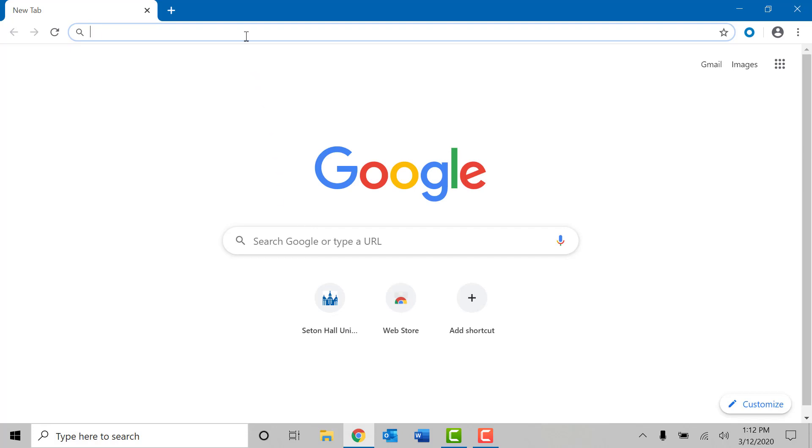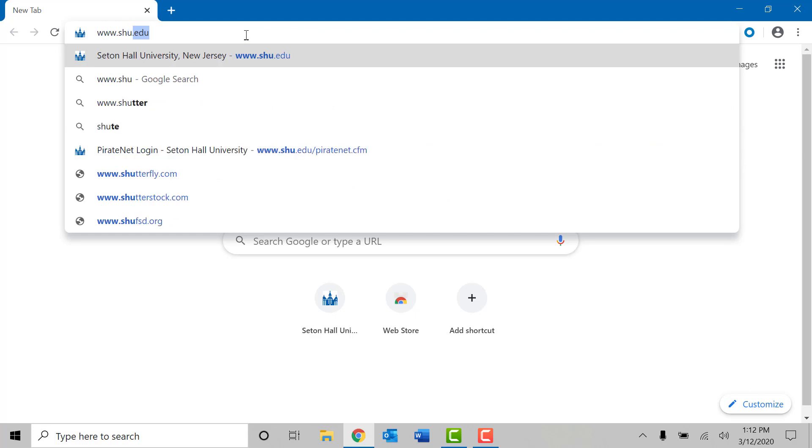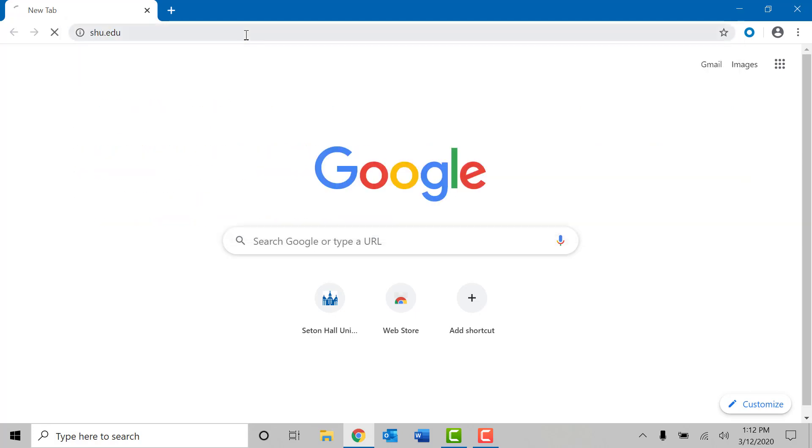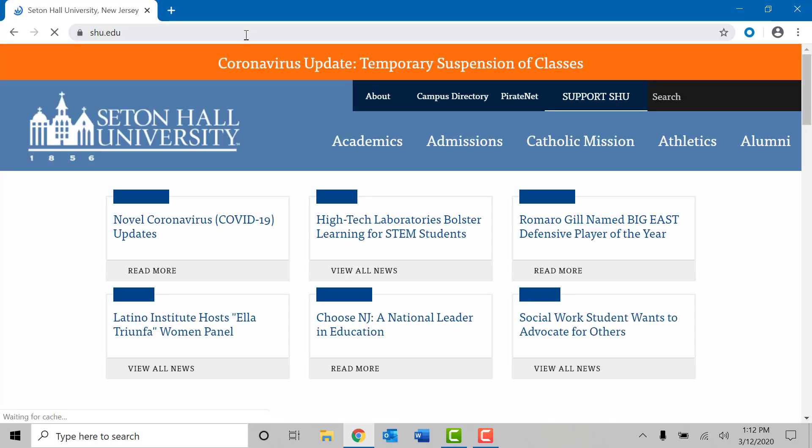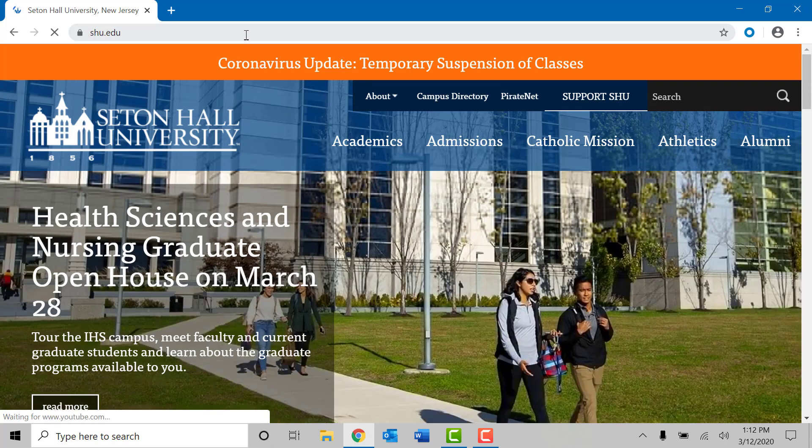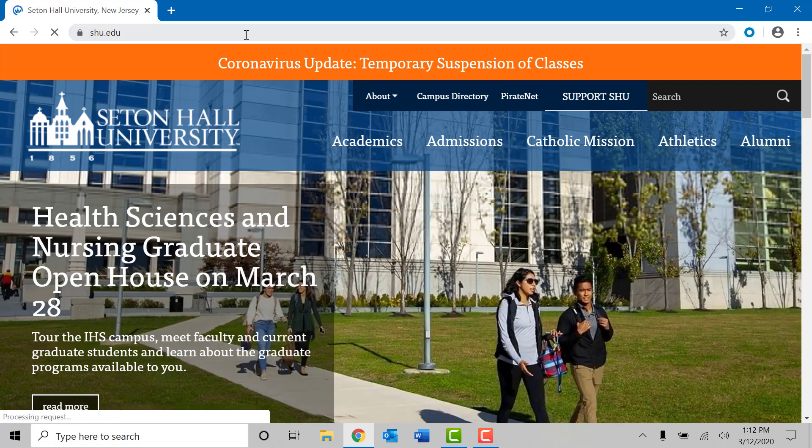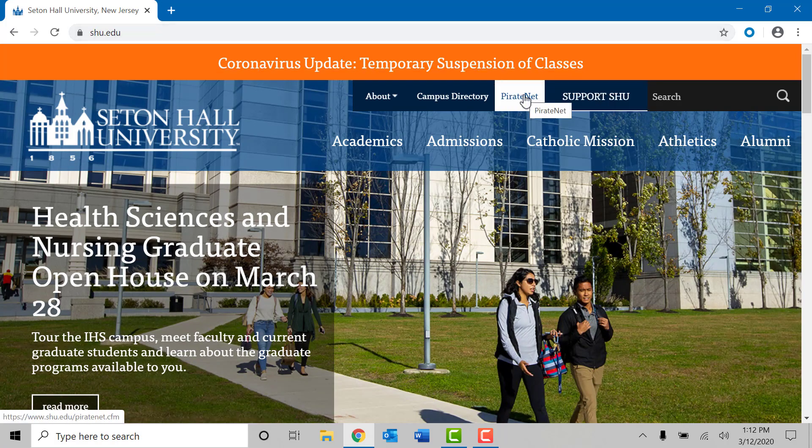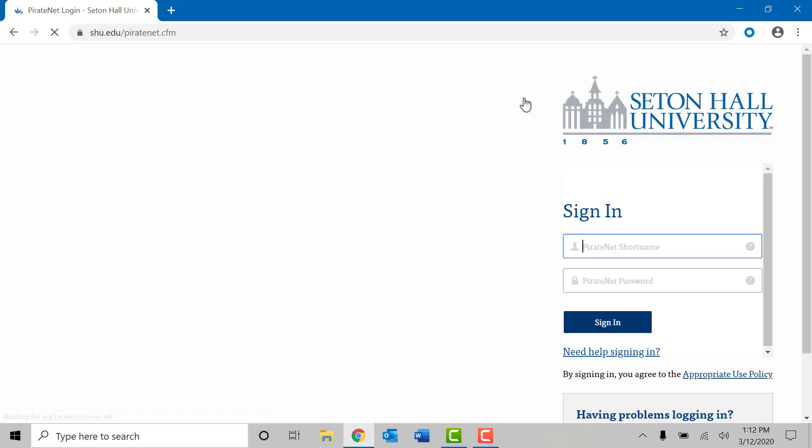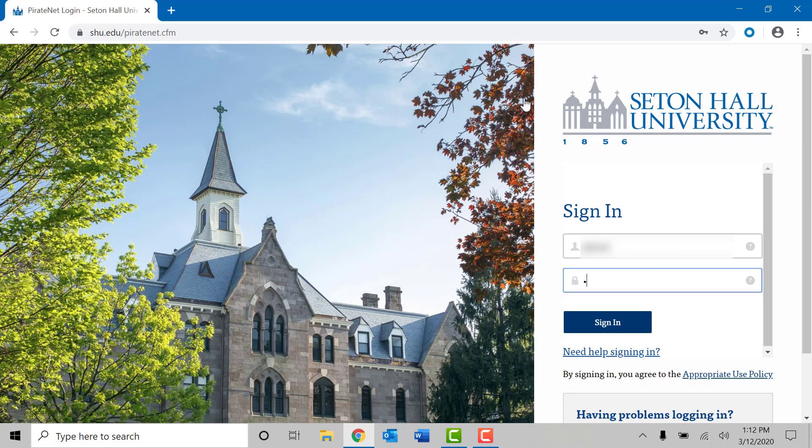Once your home page loads you can simply go to www.shu.edu. Once you are at the home page go into your PirateNet account located at the top of the website and log in with your PirateNet credentials. This will be your short name and your current Seton Hall password.